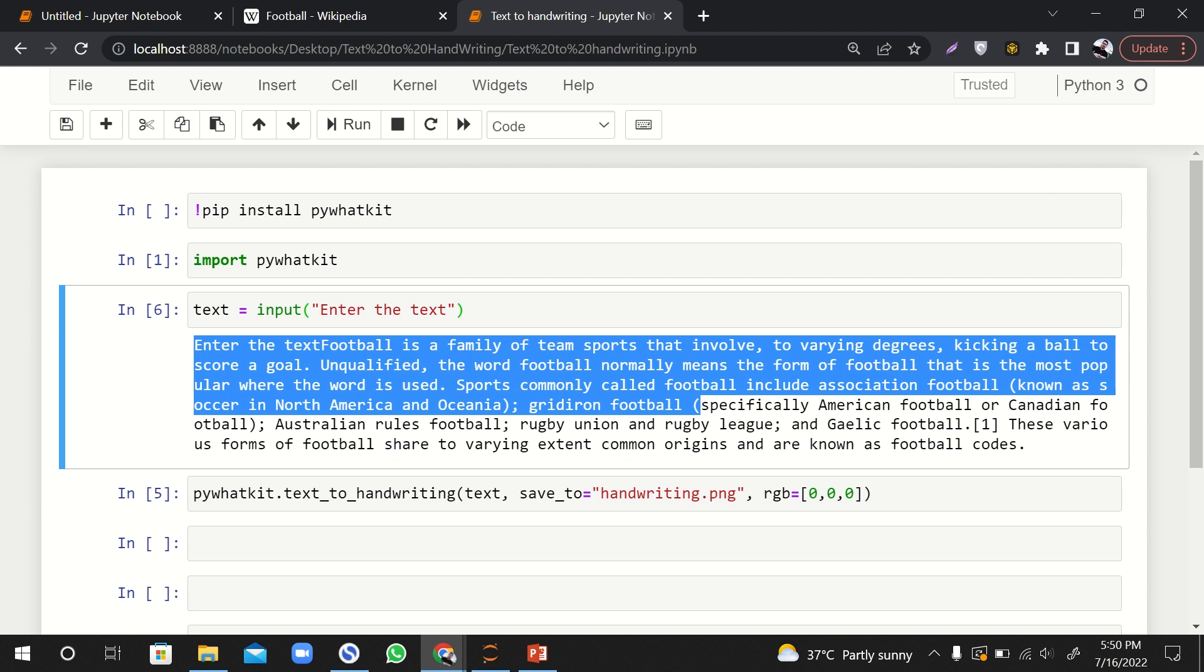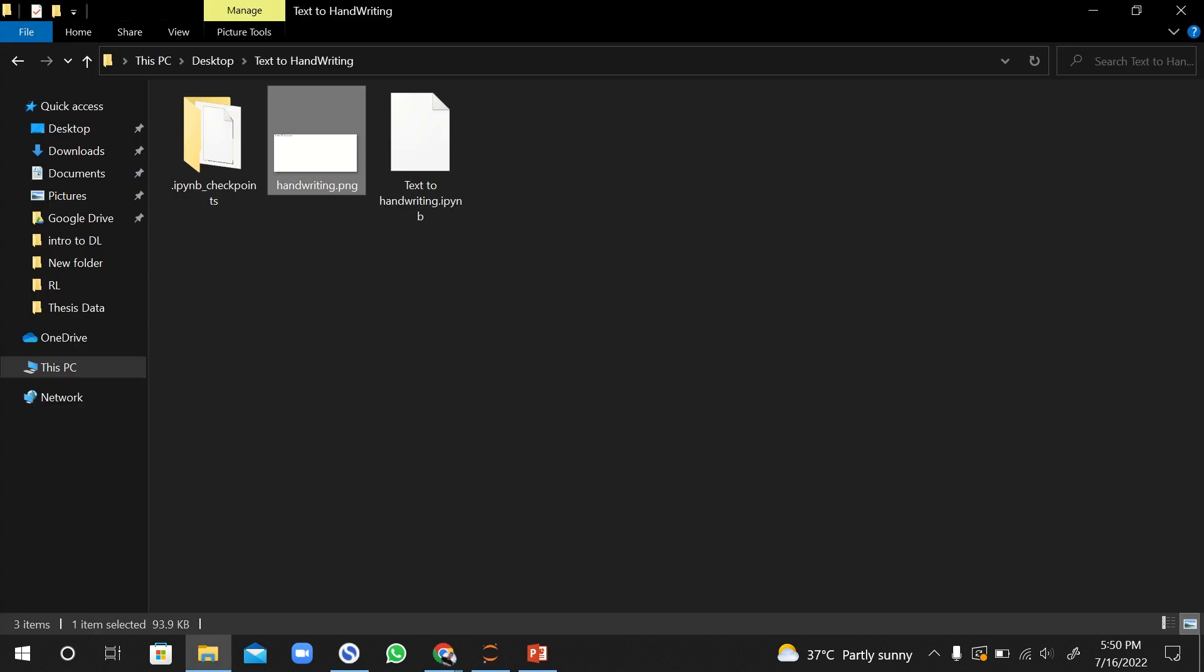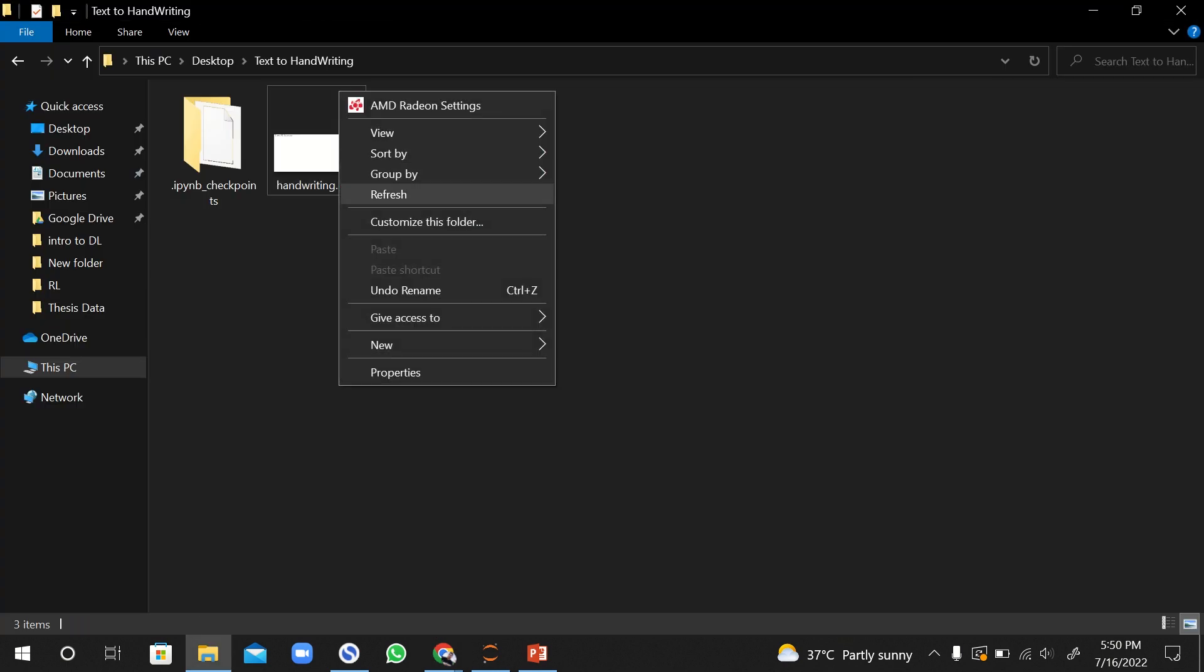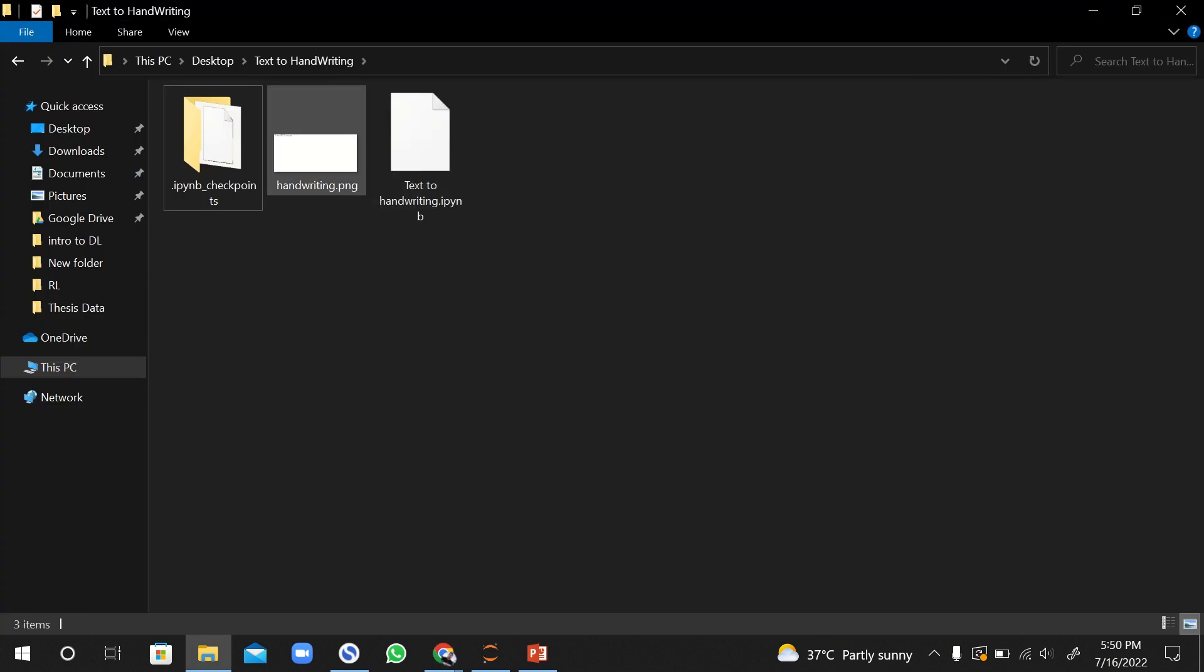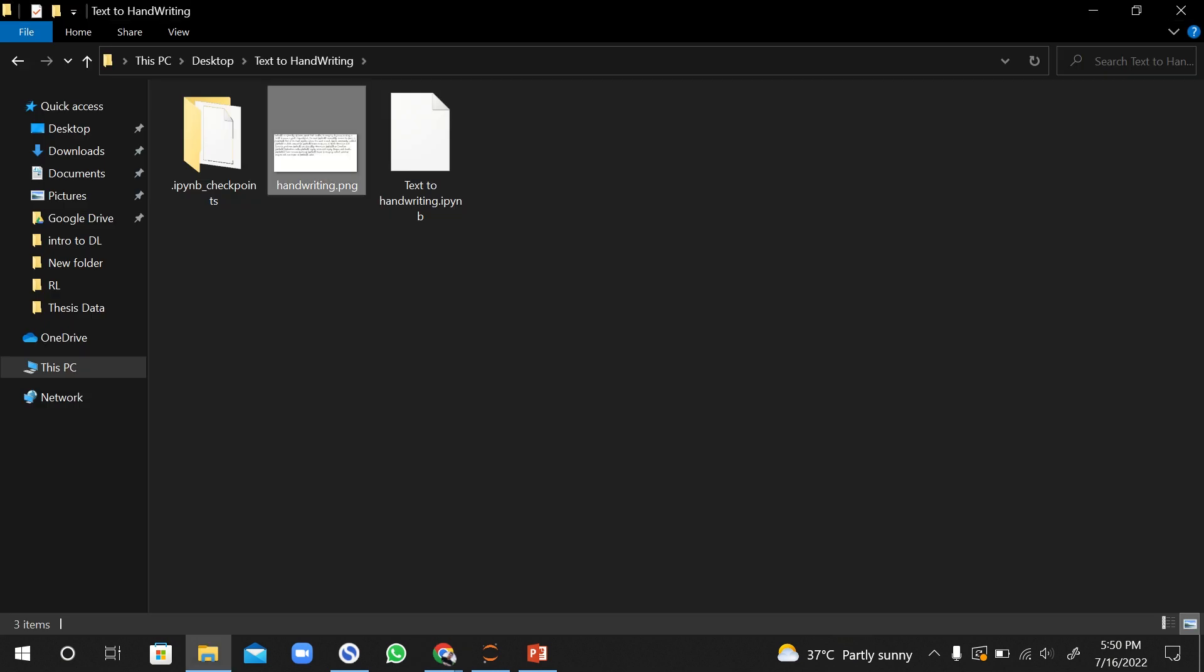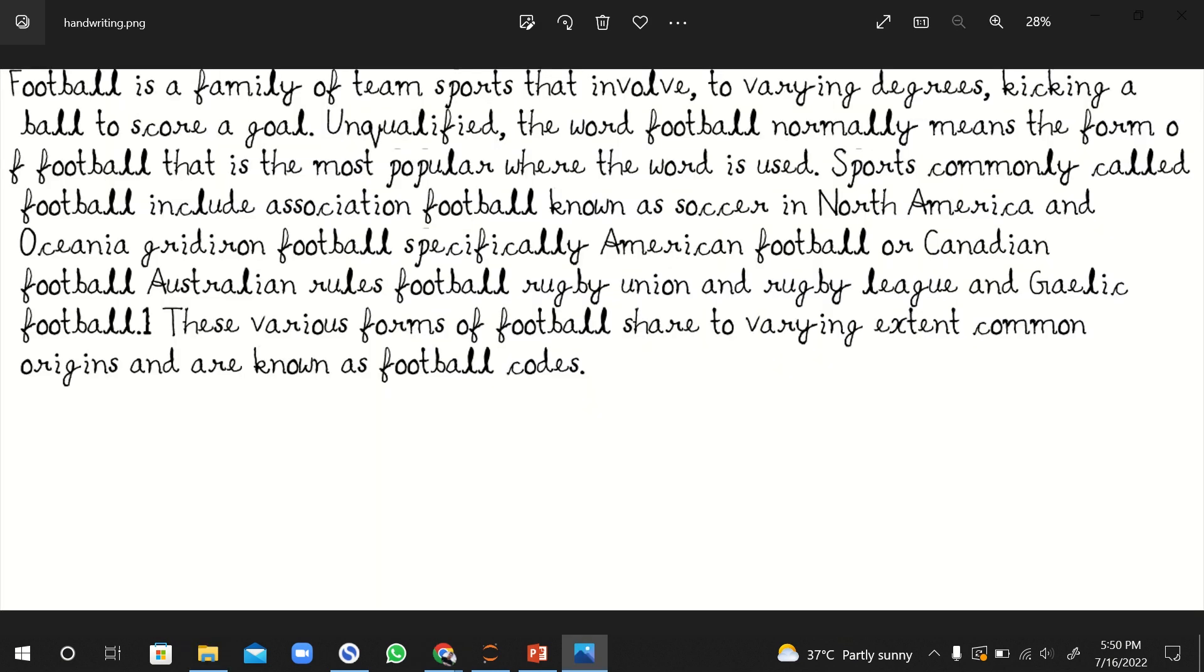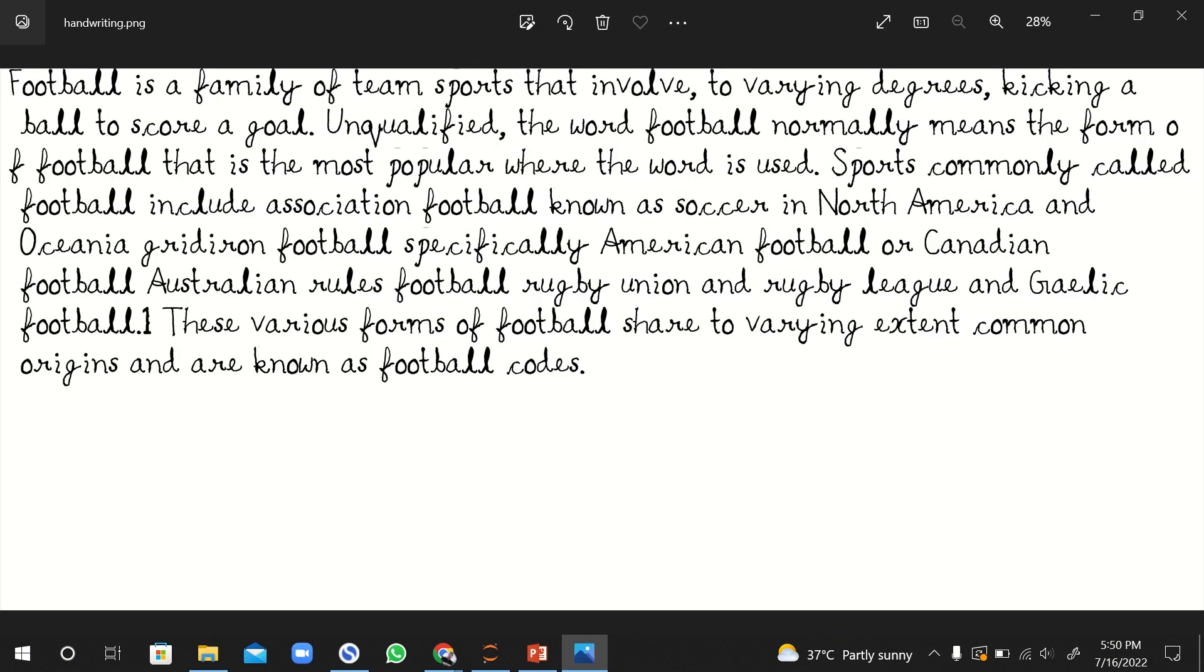So all I have to do is I have to run it, wait for a few seconds, and then we'll go to the folder and see if it is written or not. It is still working... yeah done. So let me open it up and here you can see that all of the text is written in a handwritten format.